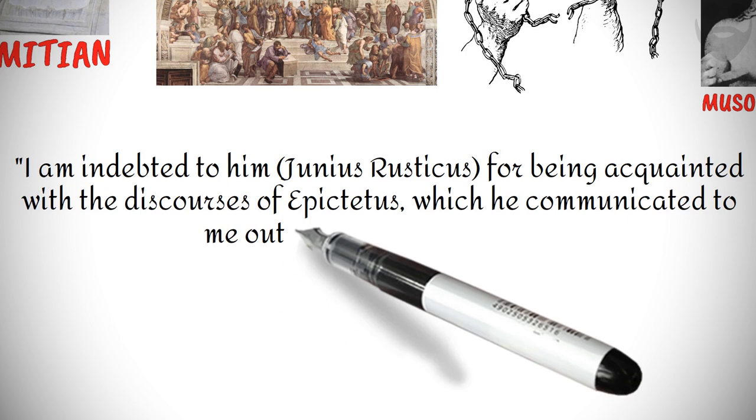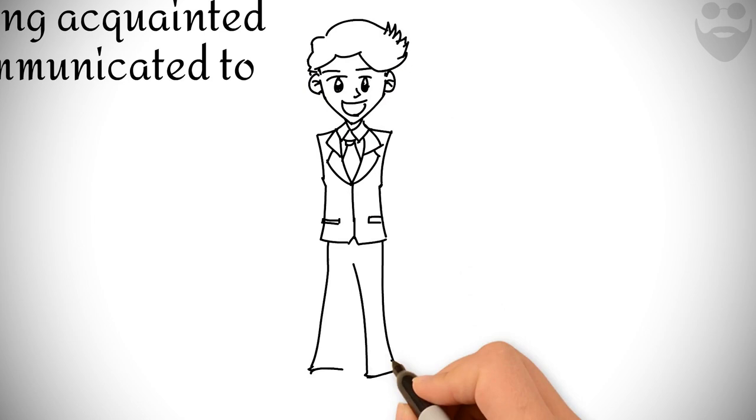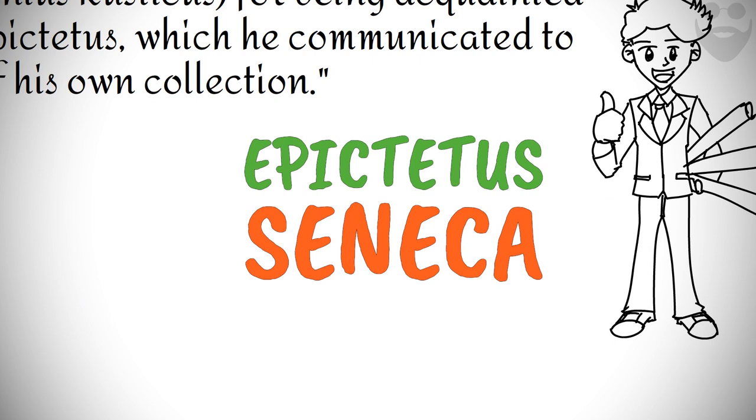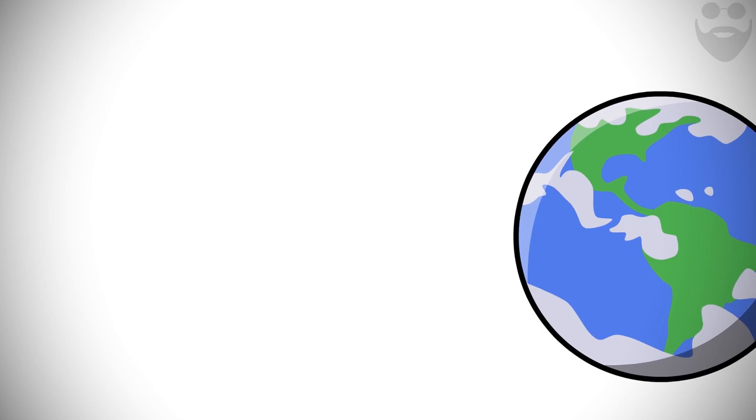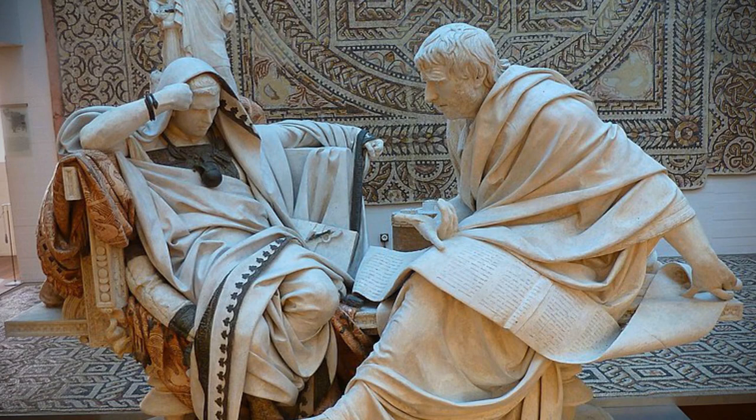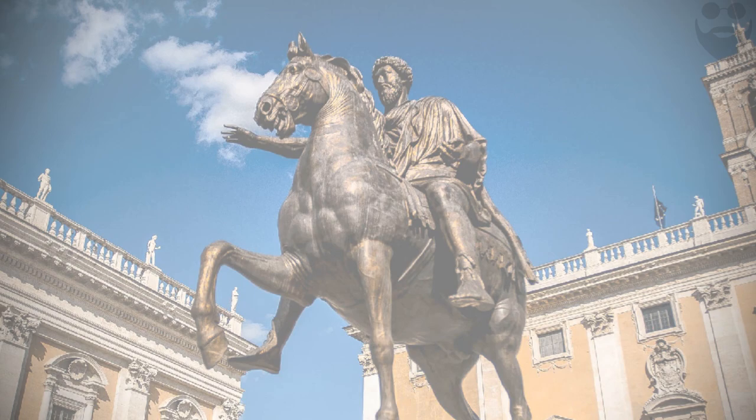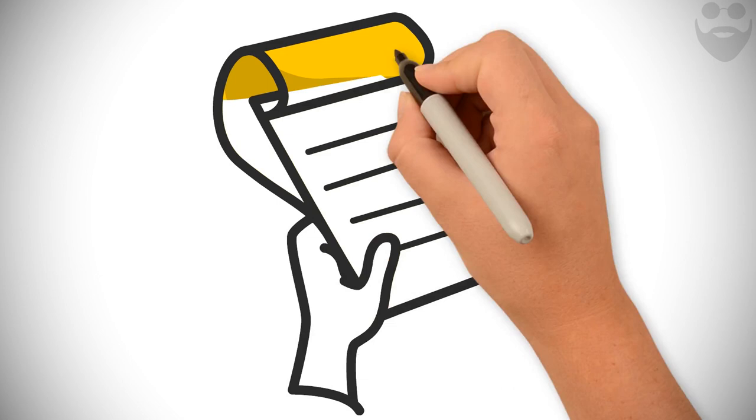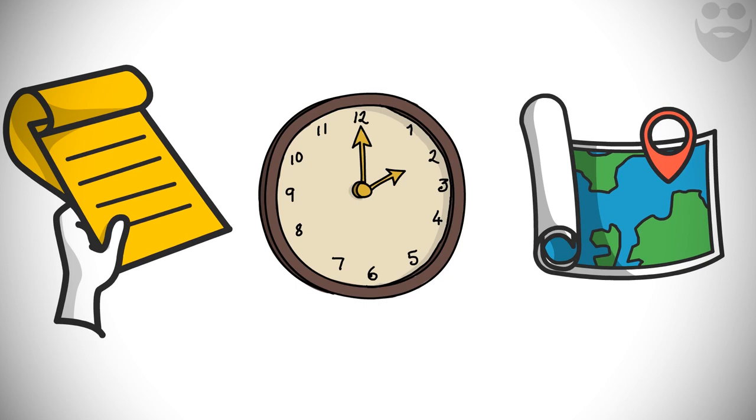What is special about Stoicism is that its three towering practitioners, including Epictetus, Seneca, and Marcus Aurelius, belong to such different social strata. Epictetus was a slave. Contrarily, Seneca was an advisor to the emperor, a well-known playwright, and a wealthy person. Marcus Aurelius was one of the most powerful individuals of his time as the Roman emperor.